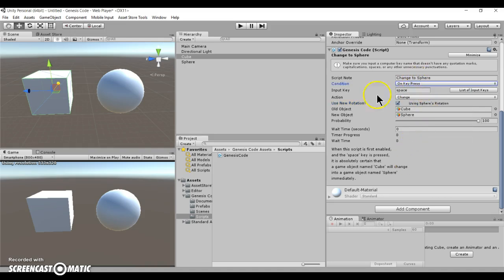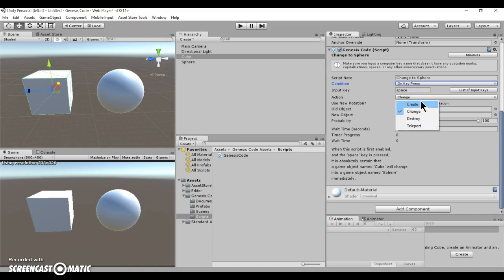So those are all the conditions so far for Genesis code. But let's look at the actions now.